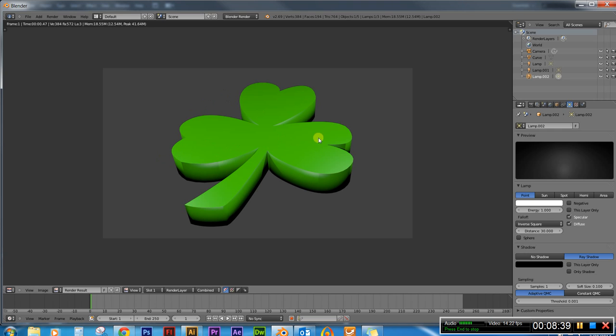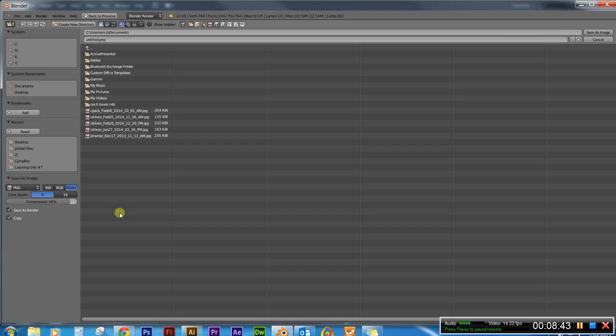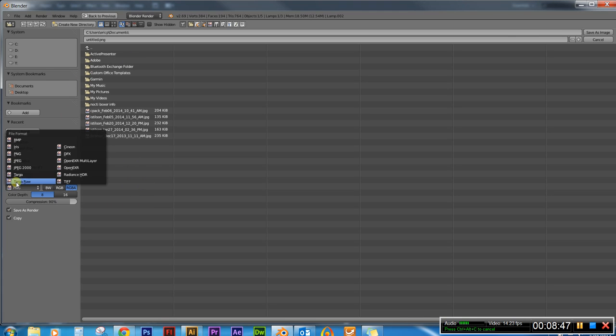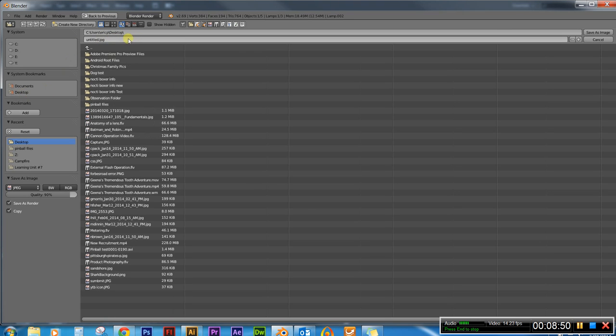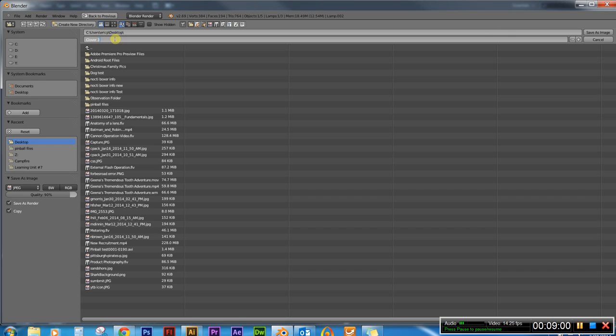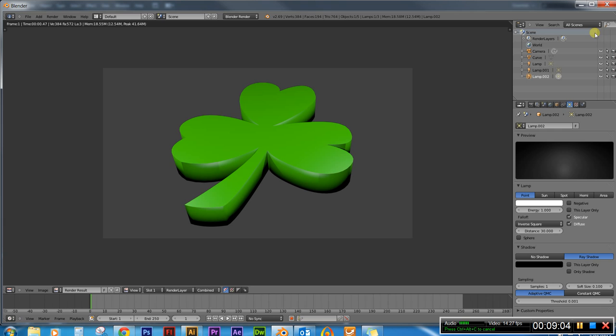Once we have this done we can go down to image, save as image. And what I'm going to do is specify a JPEG, go to my desktop, and then rename this to, we'll say clover 3D. And then I'll click on save as image.